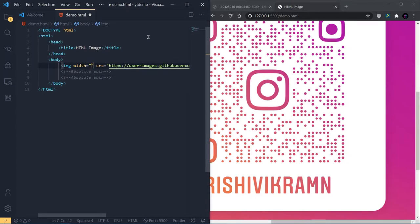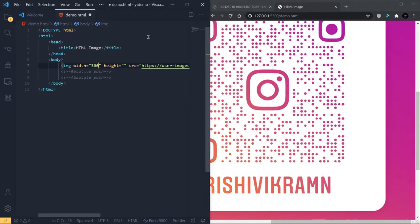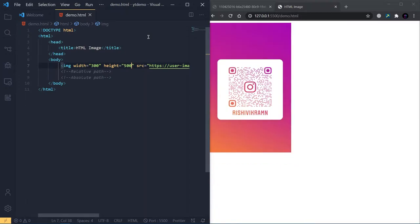One is width and another is height. We can explicitly mention what the dimensions of the image should be. For example, I'm giving 300 as width and 500 as height. Boom! Now we can control the dimensions of the image without using CSS.